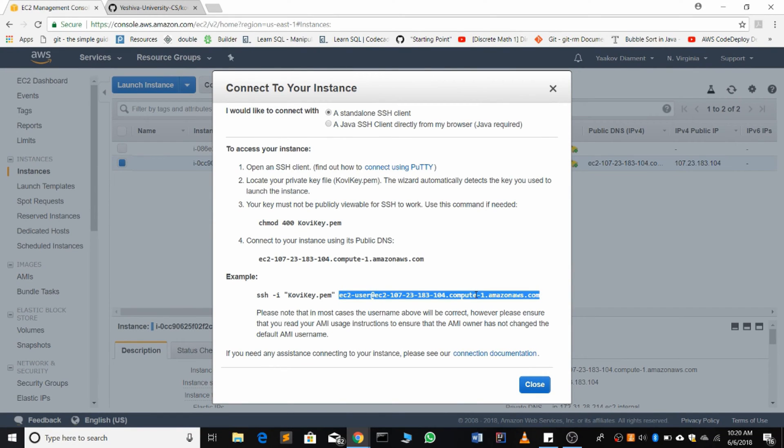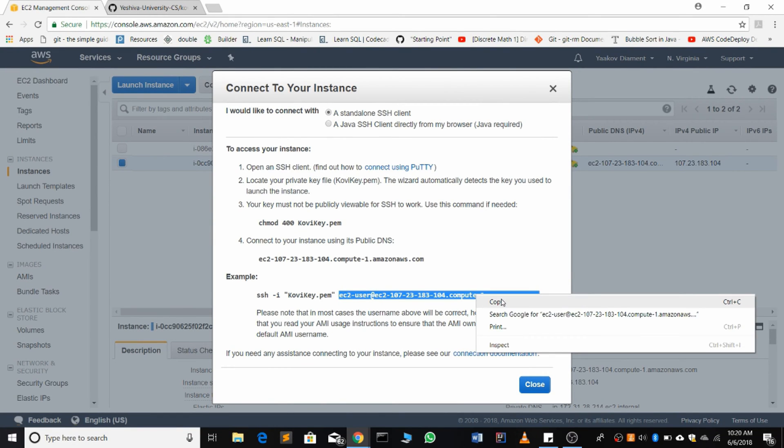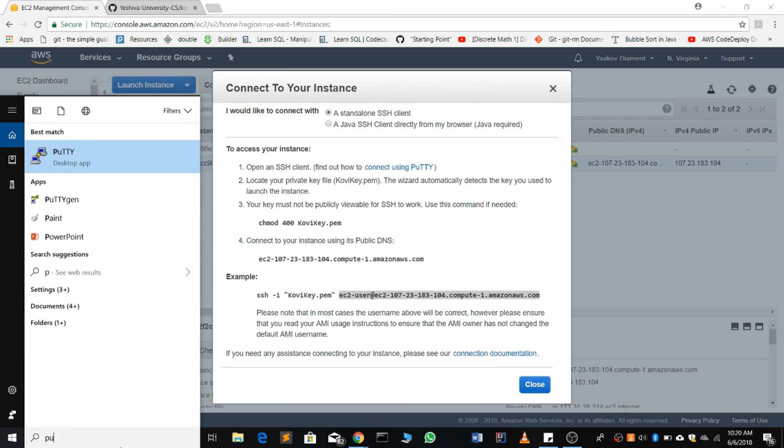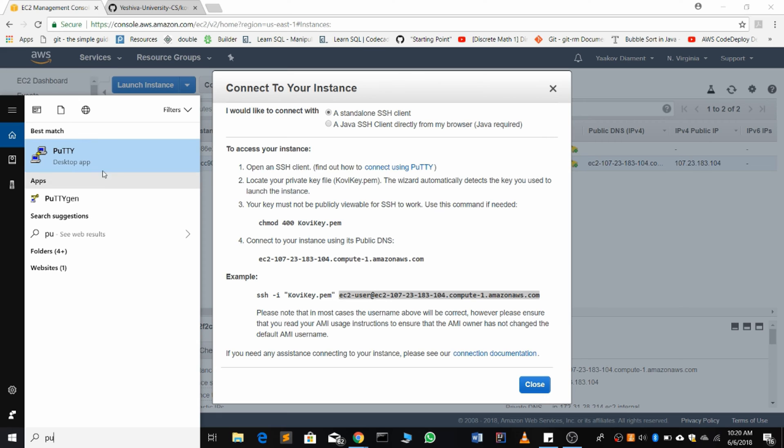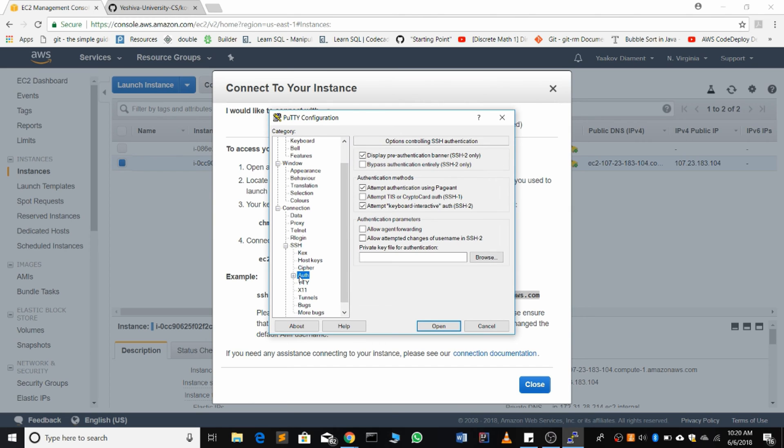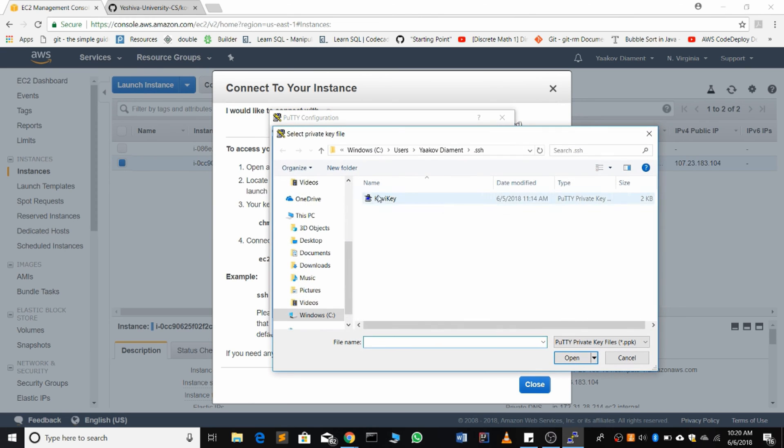So to clone our private Git repo into an EC2 instance so we have our code over there fairly easily, we're going to connect to the instance.